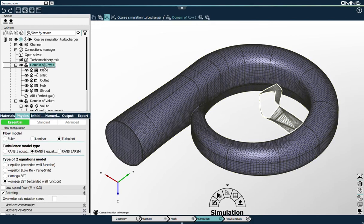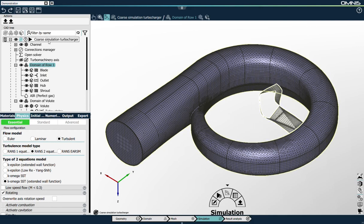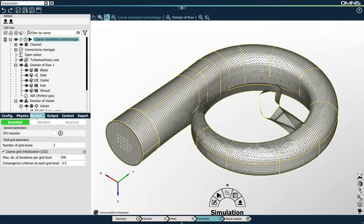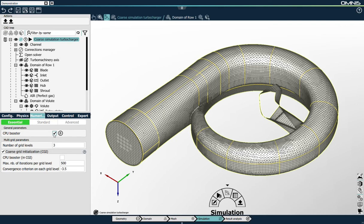I can also set the boundary condition for the volute. I'll keep all boundary conditions to their default values and just set the outlet boundary condition to mass flow imposed with a mass flow of 2 kilograms per second. I can also change some numerical parameters. I'll select the simulation object and activate CPU Booster, which is a convergence acceleration technique that will speed up the convergence of my simulation. I'll also use CPU Booster in the multigrid levels.